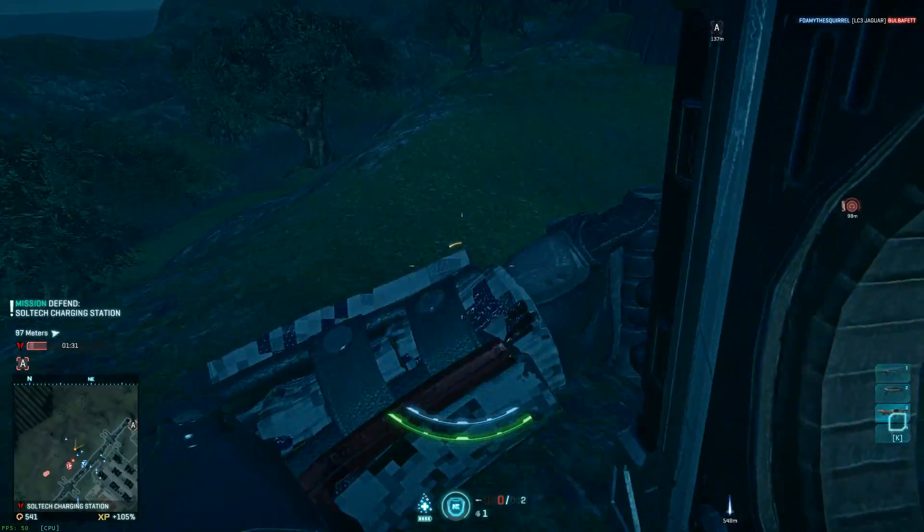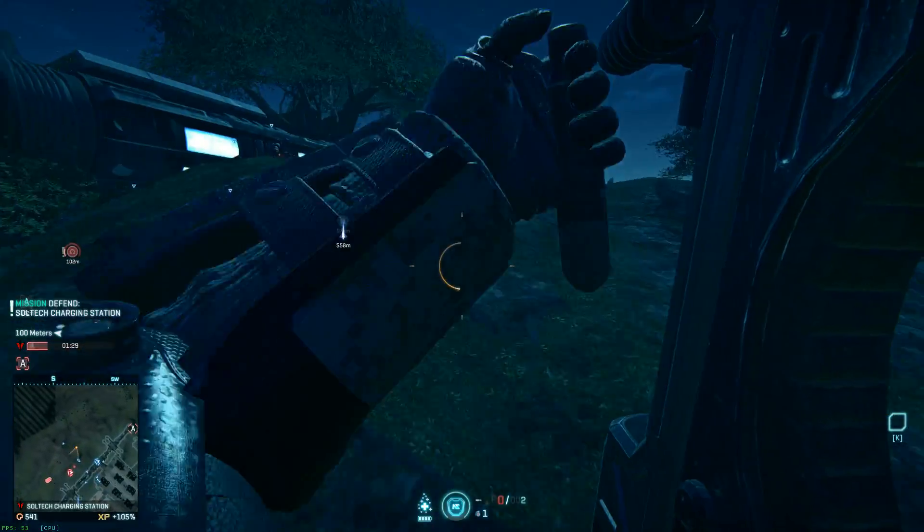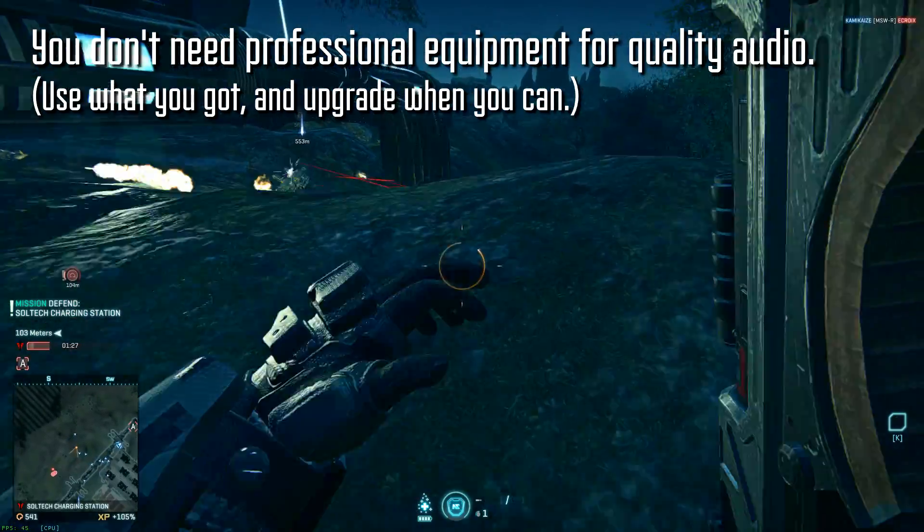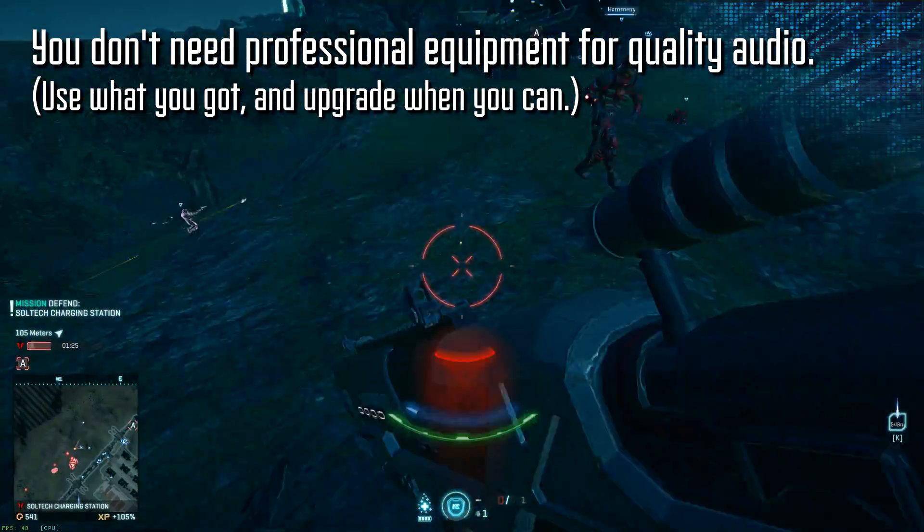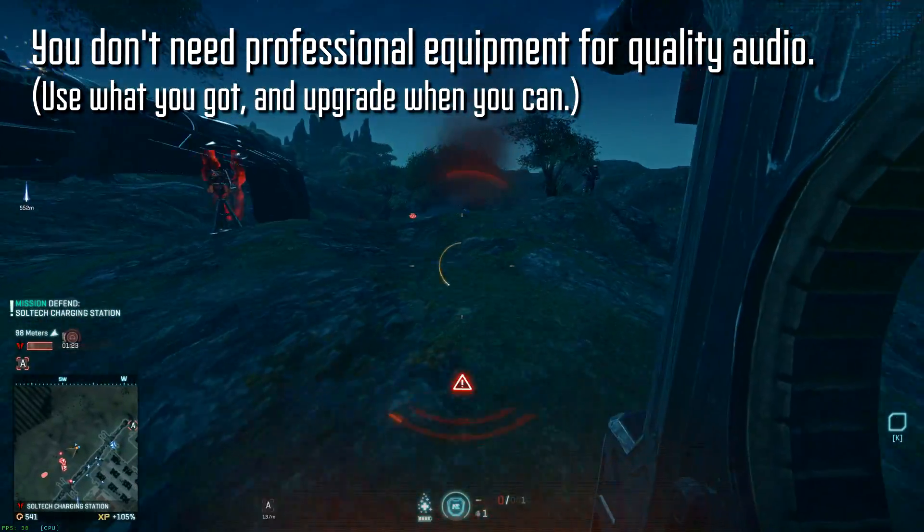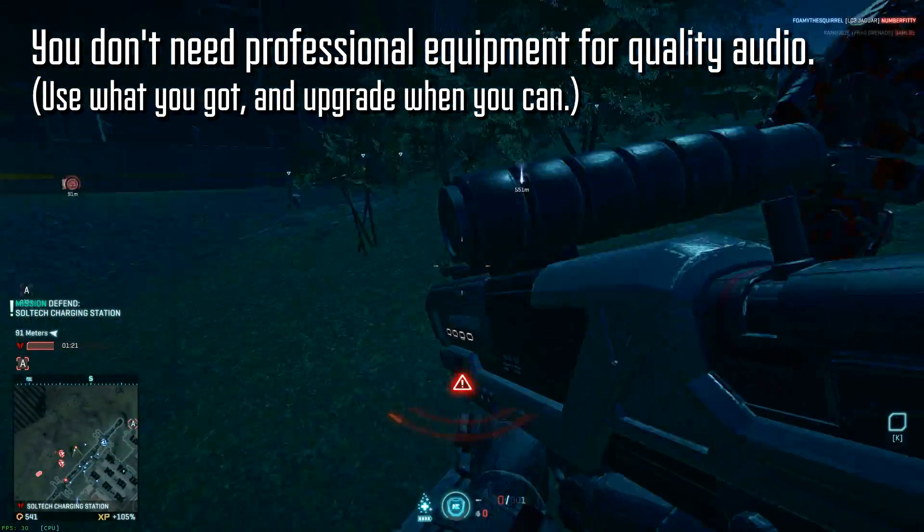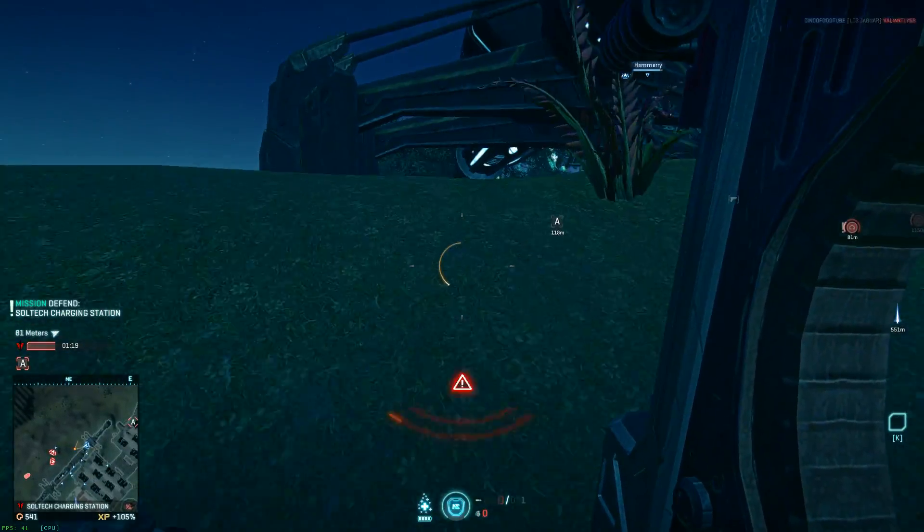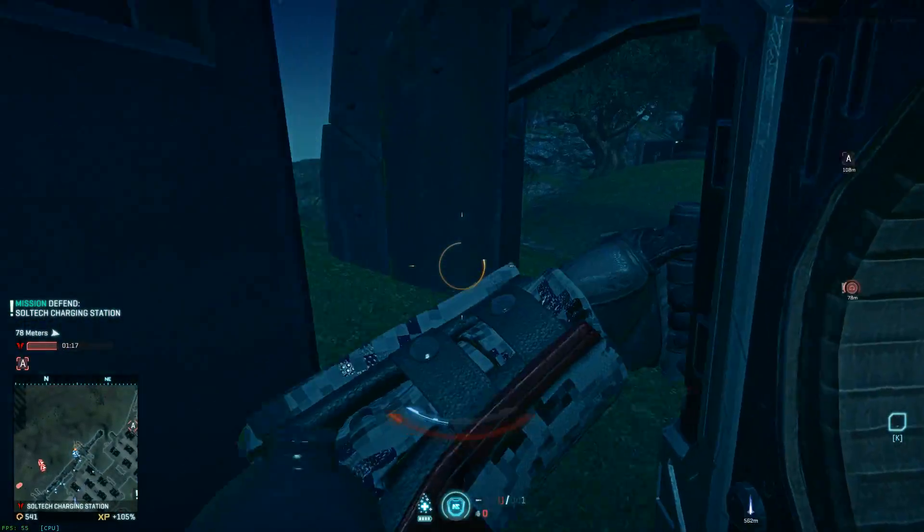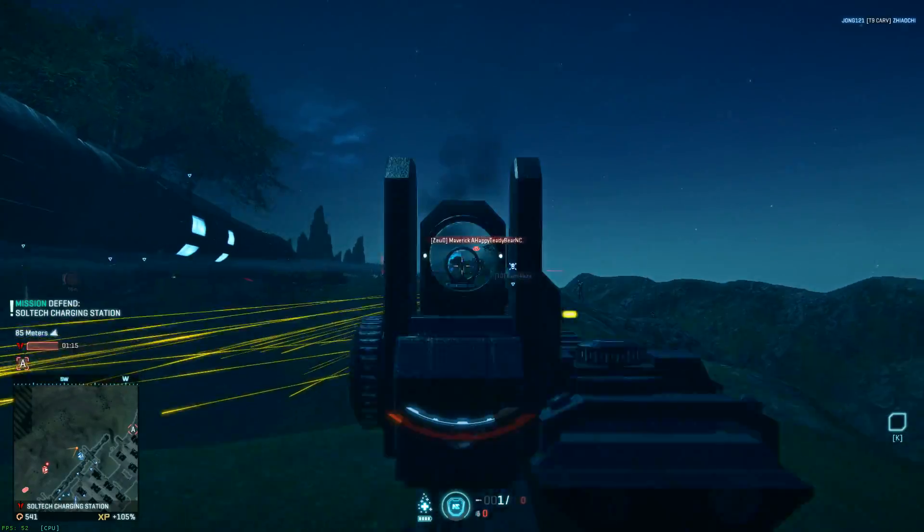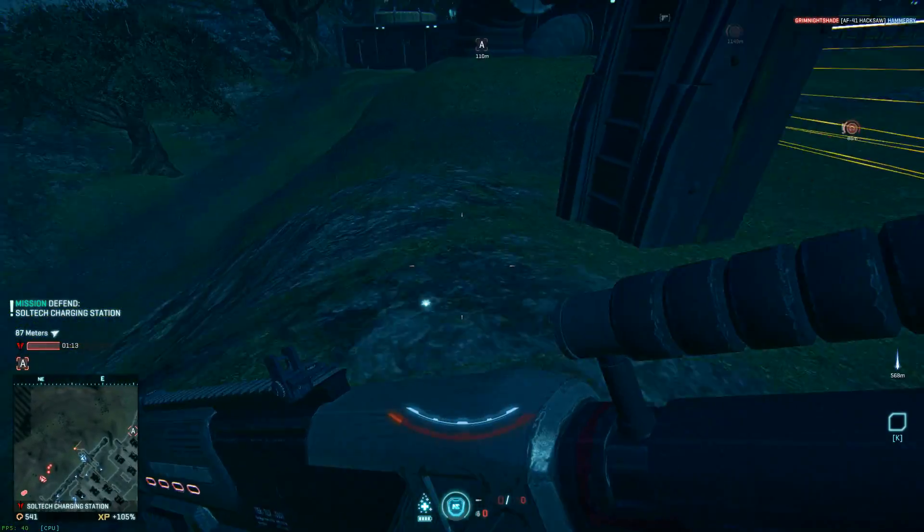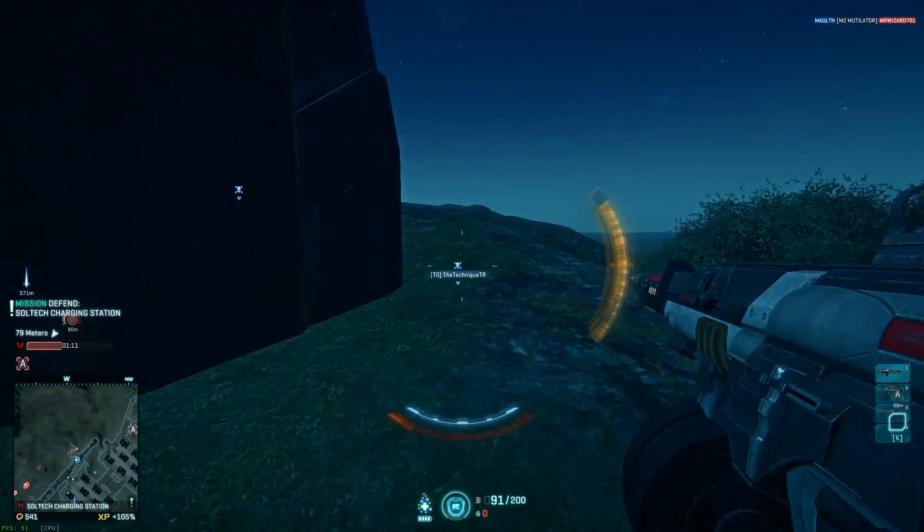The first thing that we should cover though is your equipment. In short, you don't need expert equipment to pull off quality audio. Use what you have, but upgrade when you can afford it. Here's an example of recording on my iPhone. Doesn't sound too bad, right? Here's another example of recording through Audacity on my headset microphone. Sounds different, but it's still pretty legit.